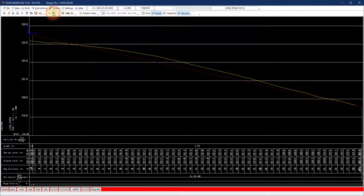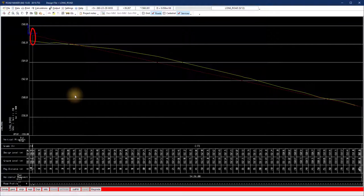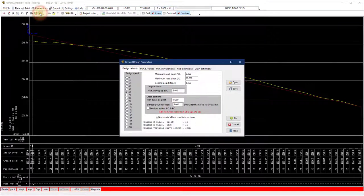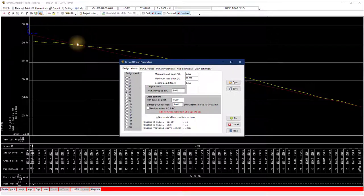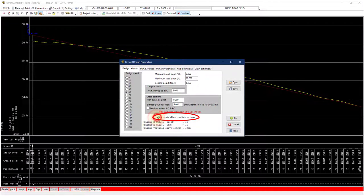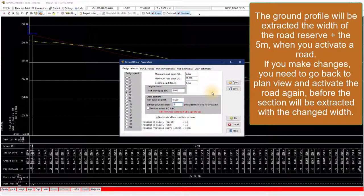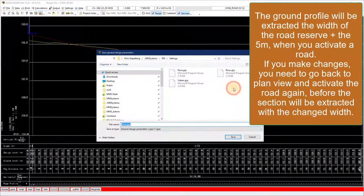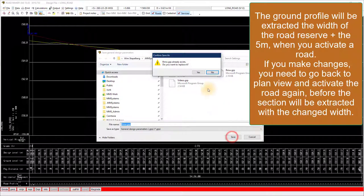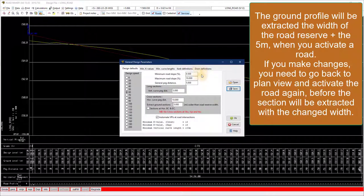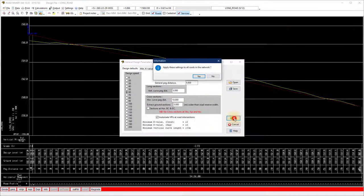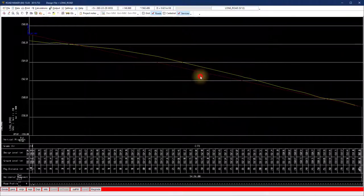Notice the VPI on the connecting roads camber is added automatically. I go to design defaults and make sure the automatic VPI's at road intersection is on to make this work. While we are here, I turn on extract ground sections 5 meter wider than the road reserve width. Apply the settings to all the roads.